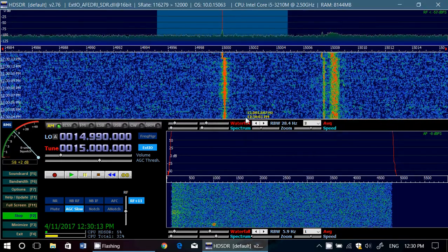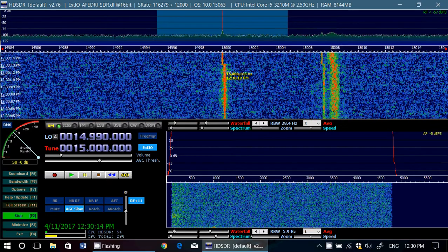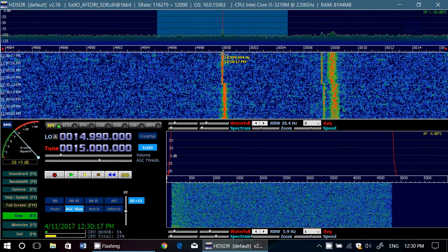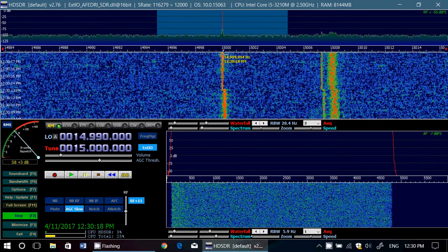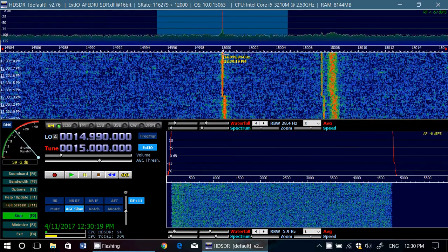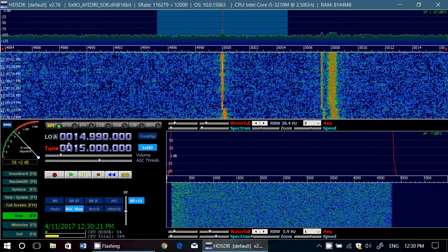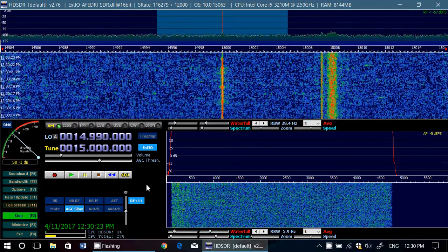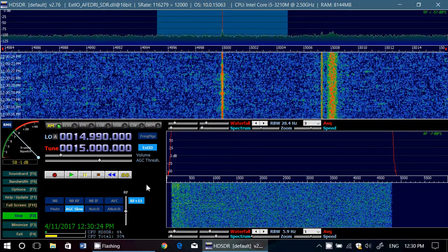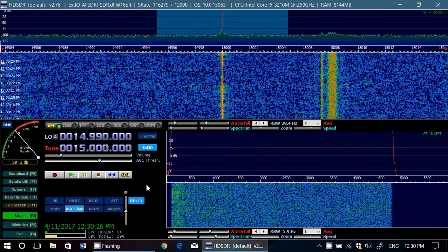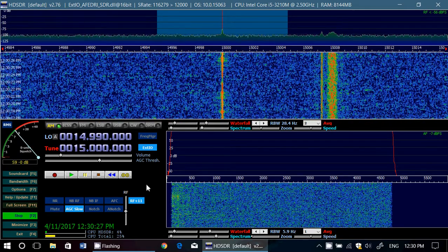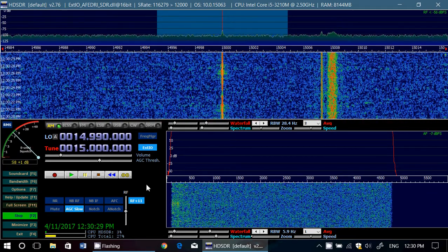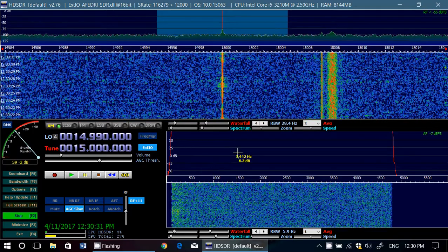That will slightly move things. You see it moves my signal slightly, but it now puts it directly on 15 megahertz. Now you are calibrated, and your signal will always be as close as possible to the correct frequency.